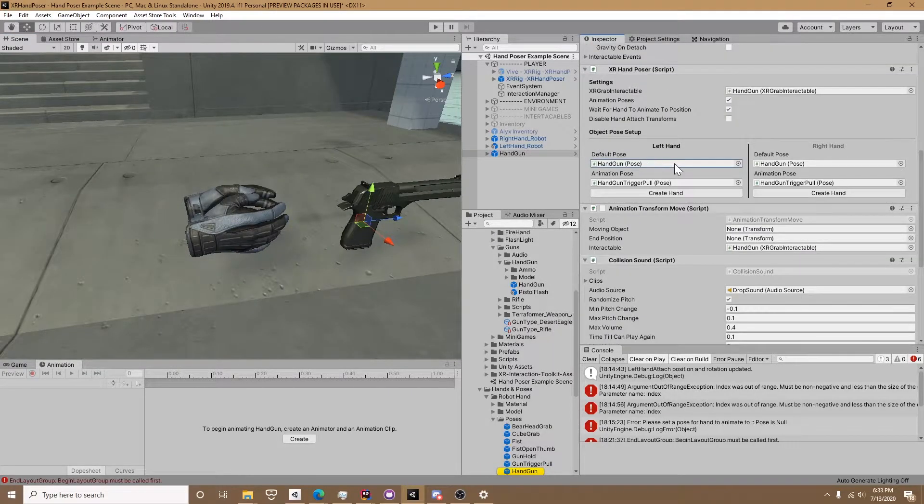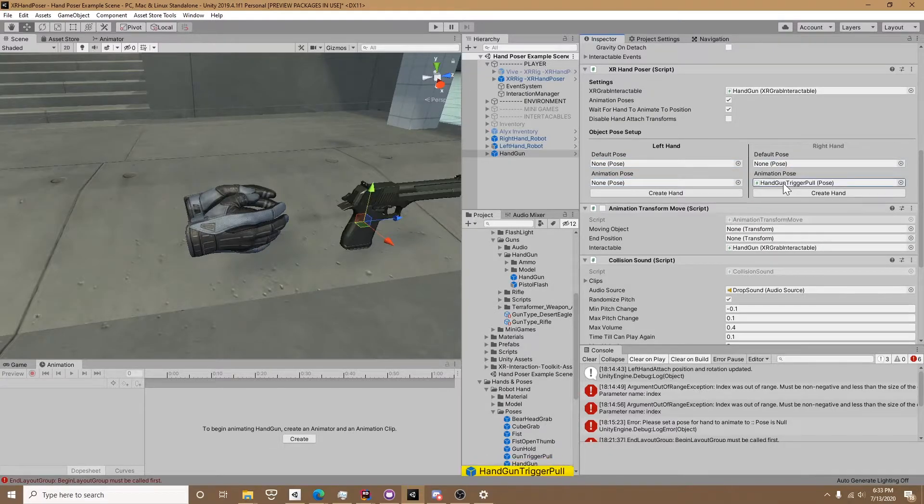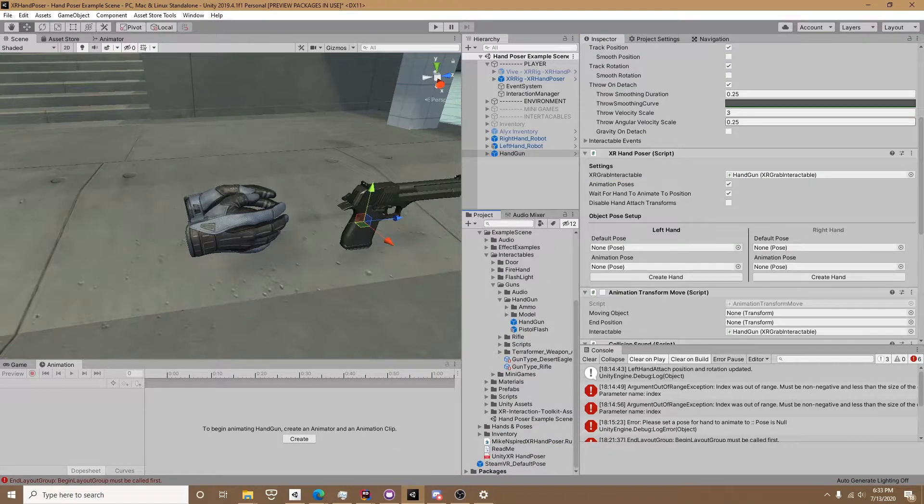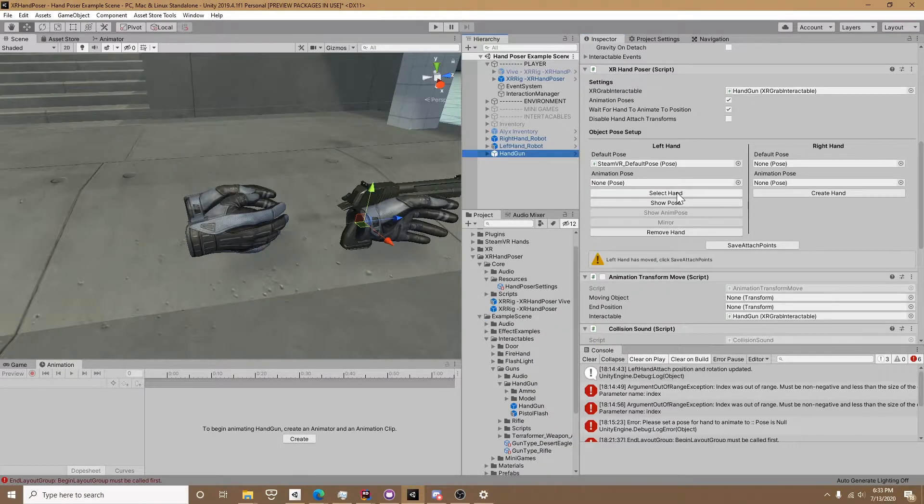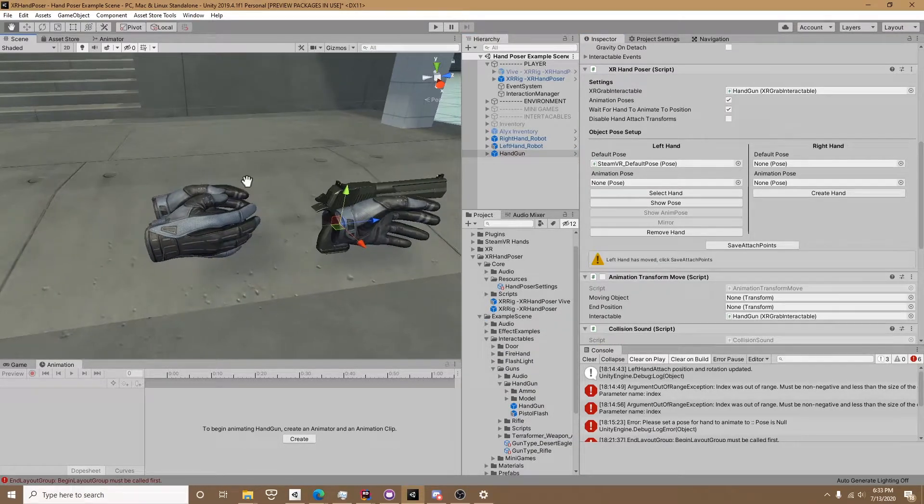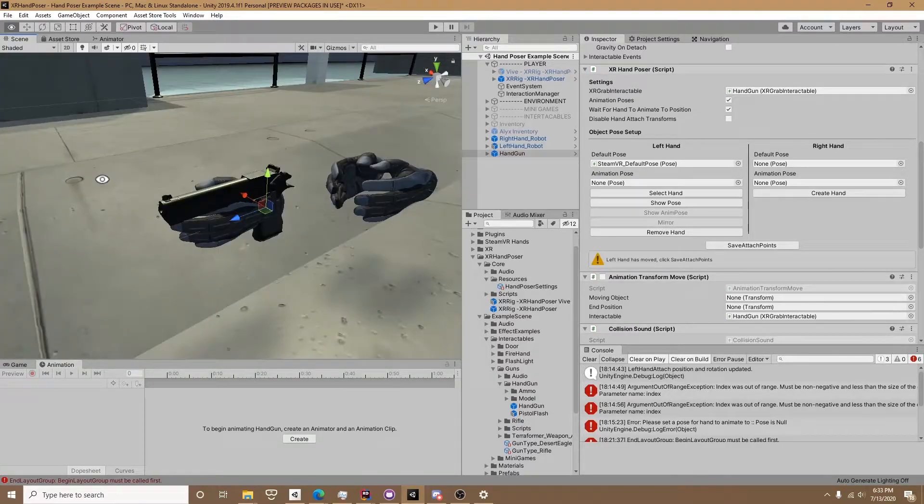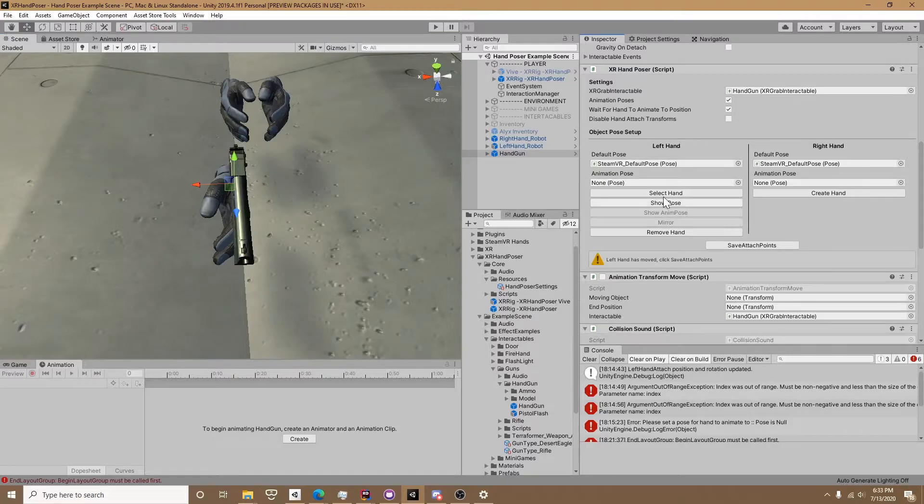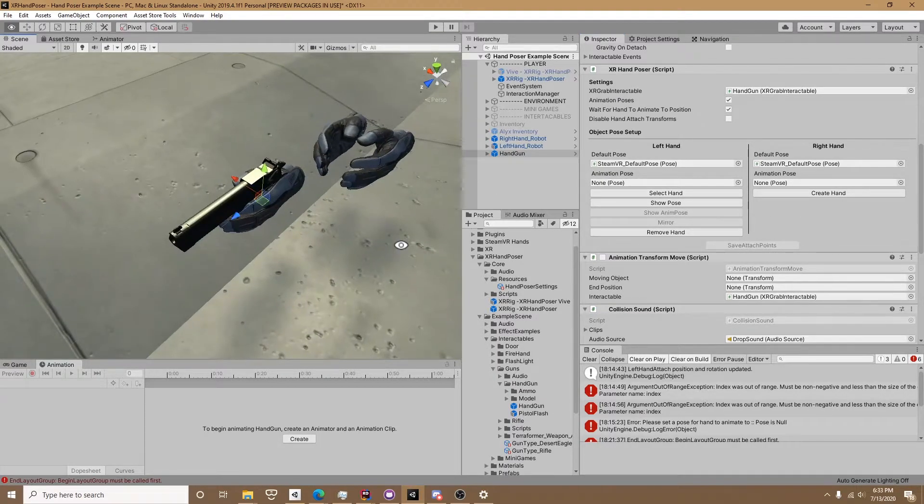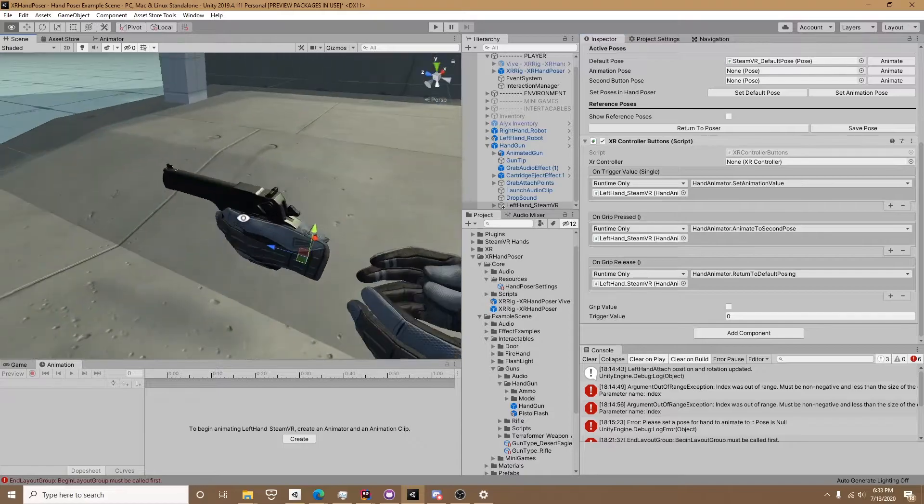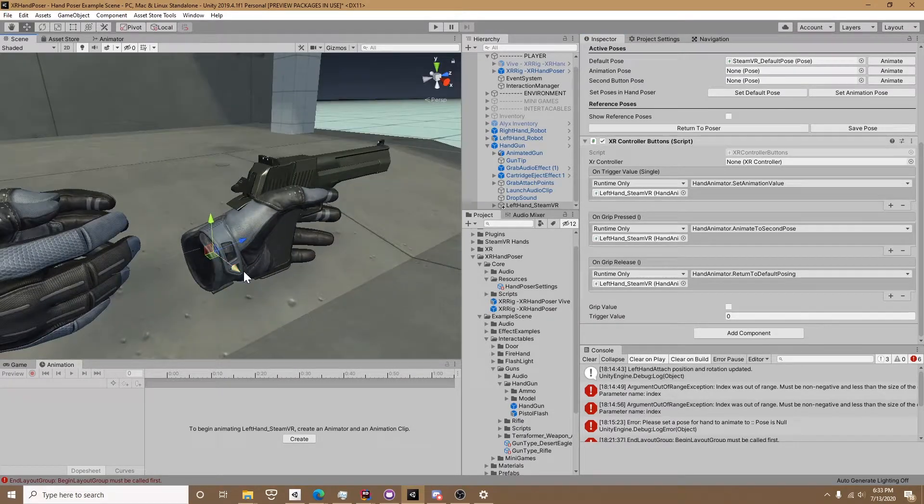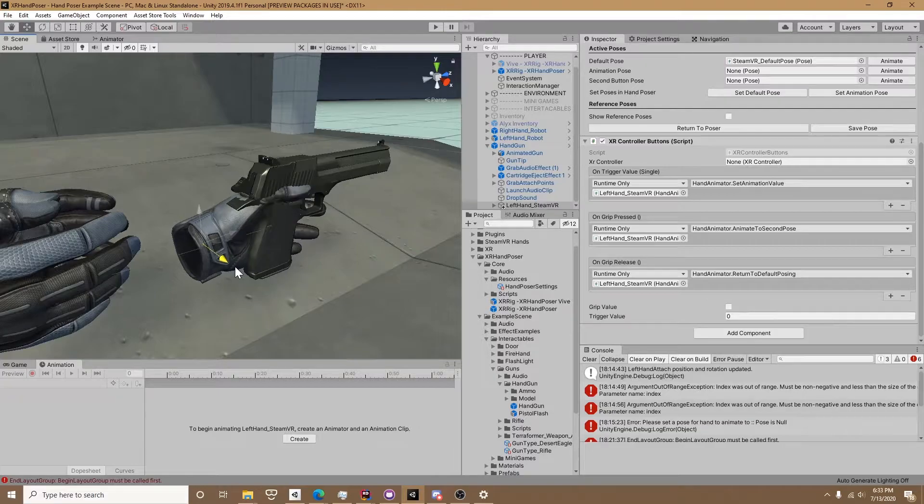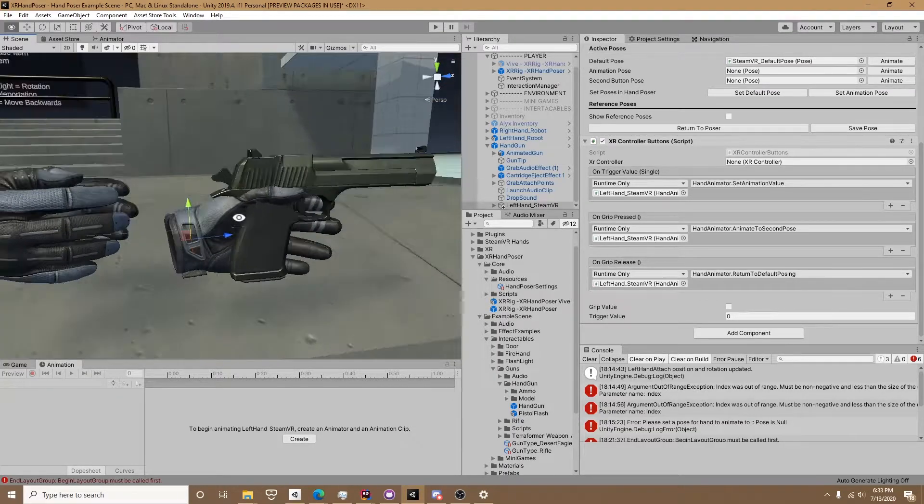I dropped in the handgun and we're going to remove the old poses for the other hand. Now if we click create hand the hand is going to appear, it's ready to go. You can see the default pose for the hand we created is already set to SteamVR default pose from the resources. If we create the left hand you can see that the left hand also appears. We can now click select hand, which will select the model so you don't have to dig through the hierarchy looking for it.